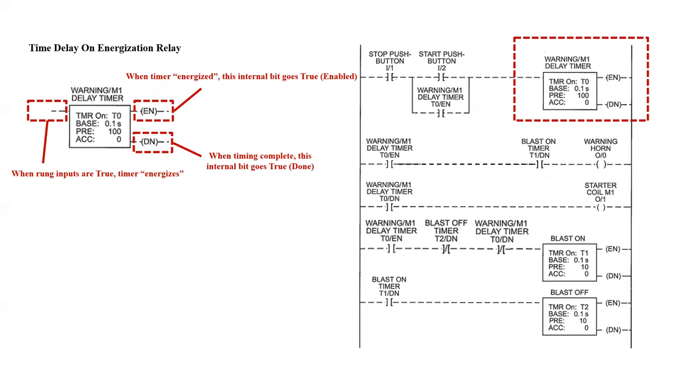Now the time delay on energization relay that we will be utilizing is an Allen-Bradley function that has two separate coils on the output side of the timer symbol. When the timer is energized, the EN or enabled internal bit will go true. When timing is complete, the DN or done internal bit will go true.